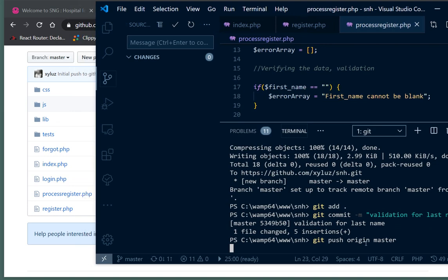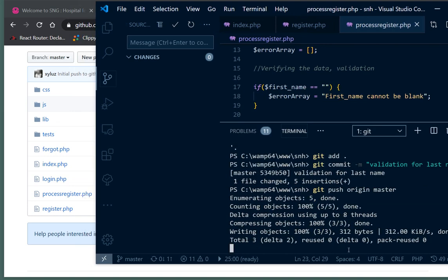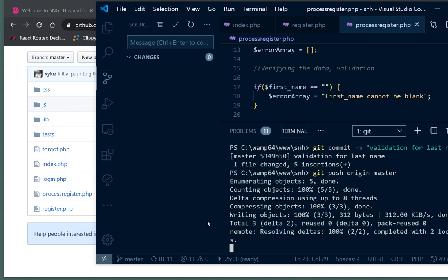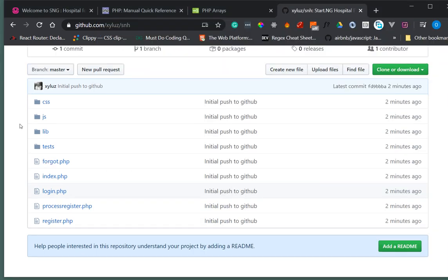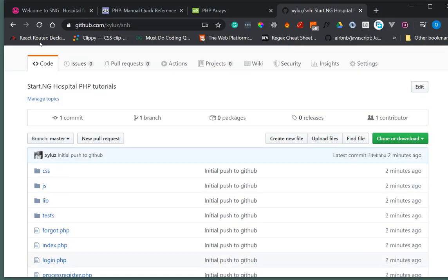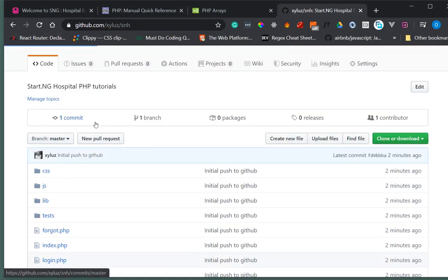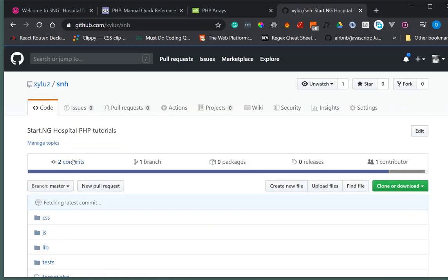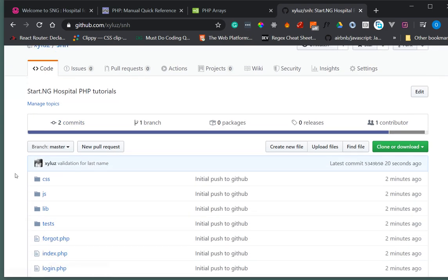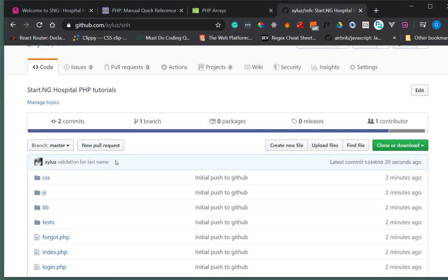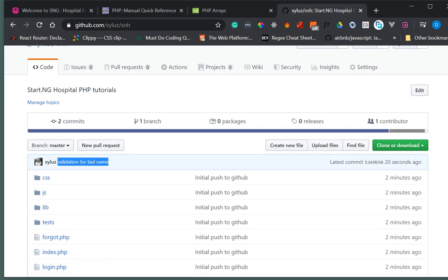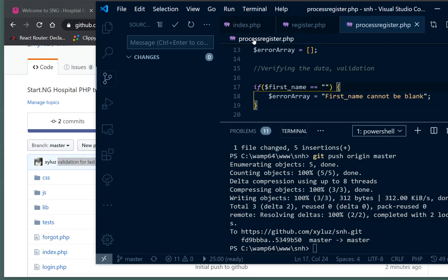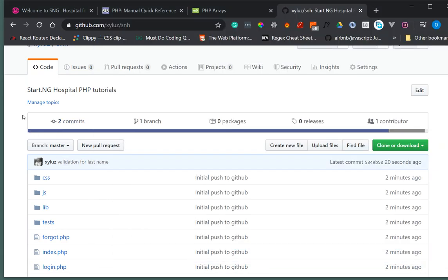It's trying to push it now and it's done. If I refresh this, I would see that a new commit has been made, which is my second commit for validation of last name. There's another method you can use instead of this long method.